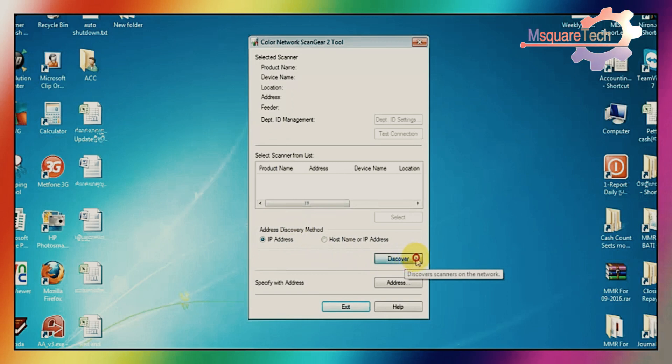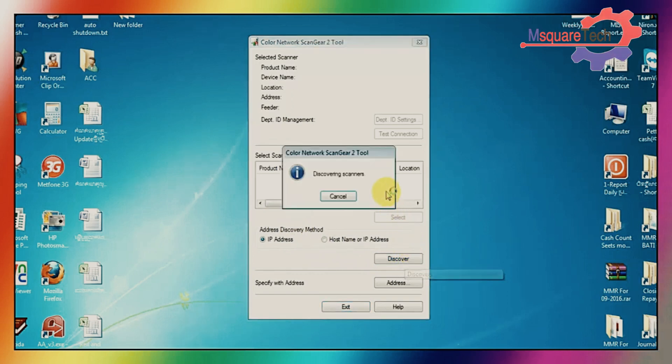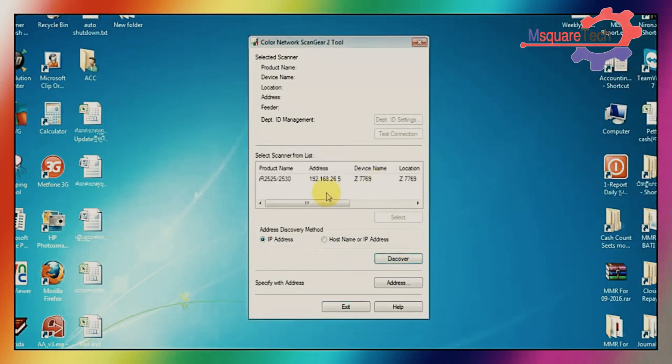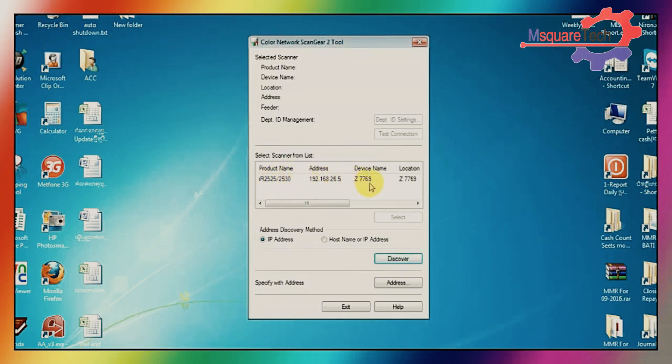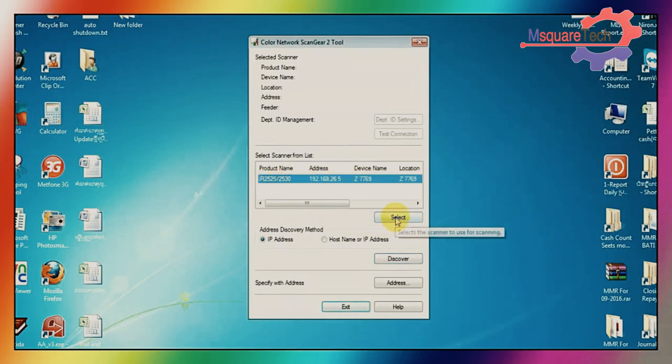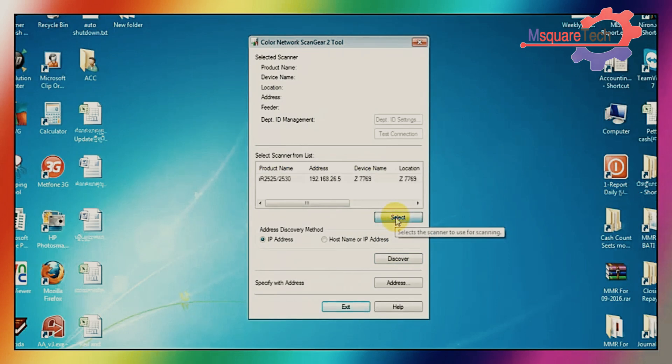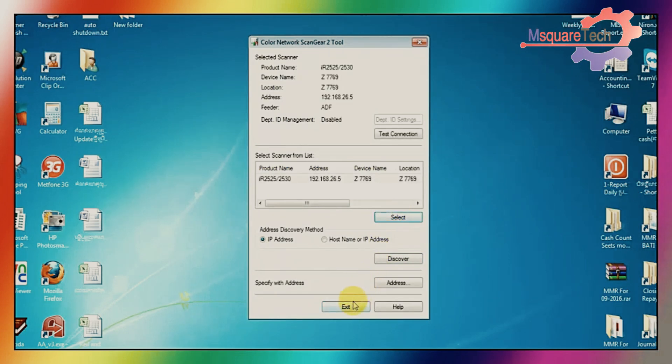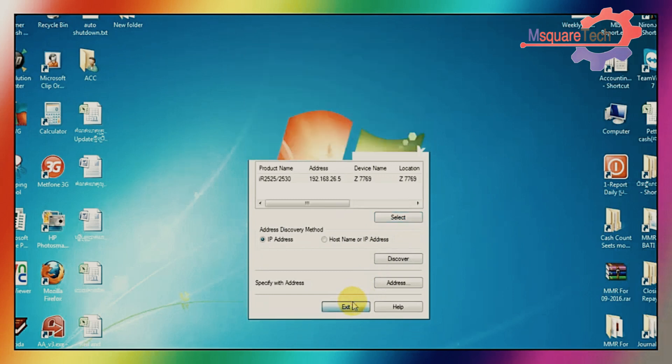And available data scanner will appear here. Yes. This is the scanner and IP also same. Just select it and click on select. Already selected scanner. And click on exit.